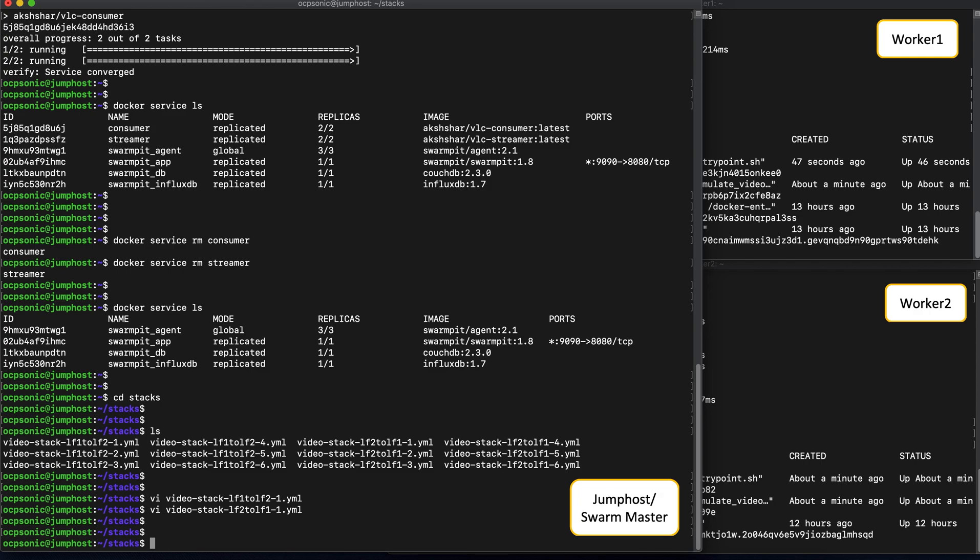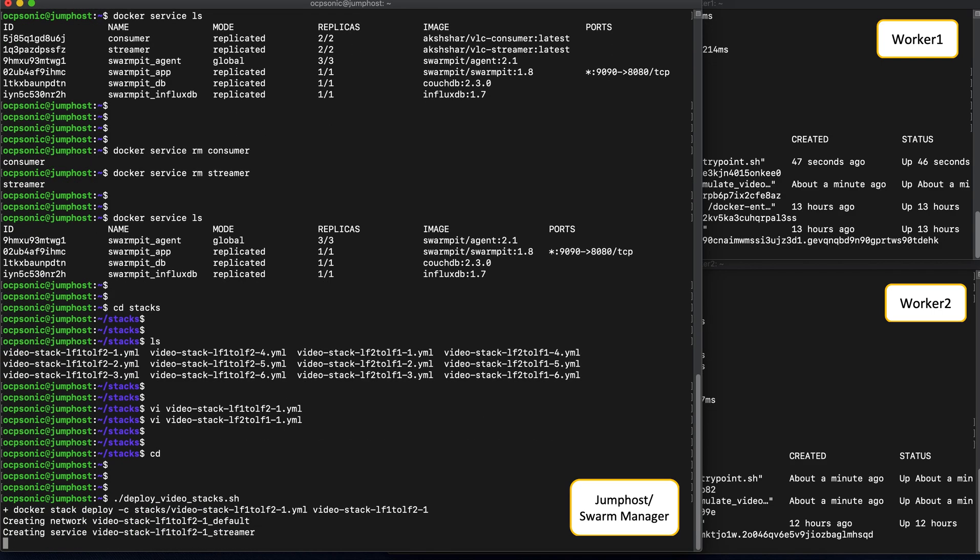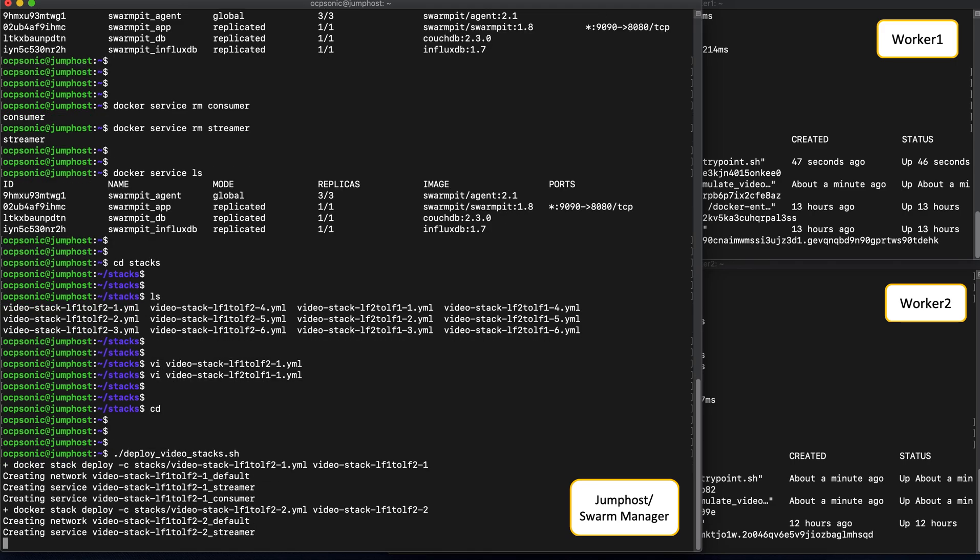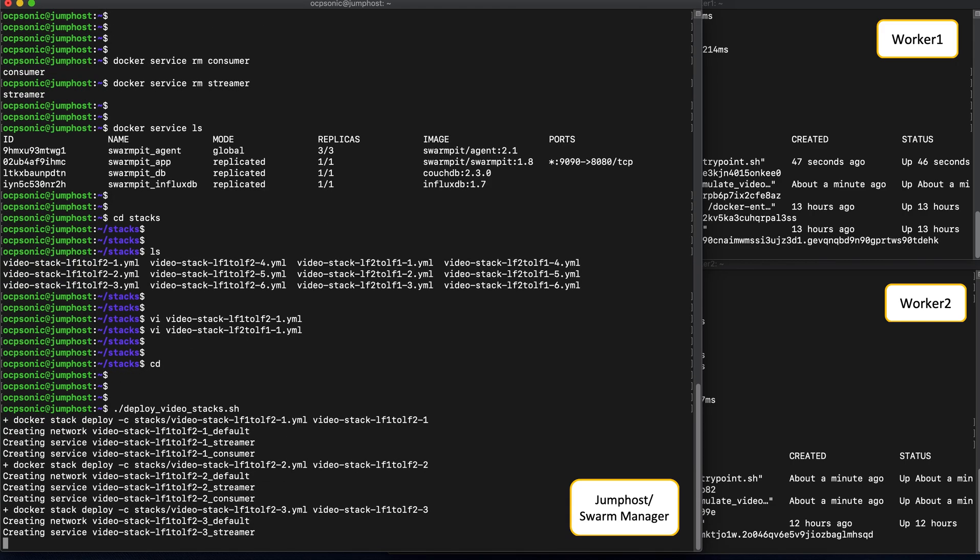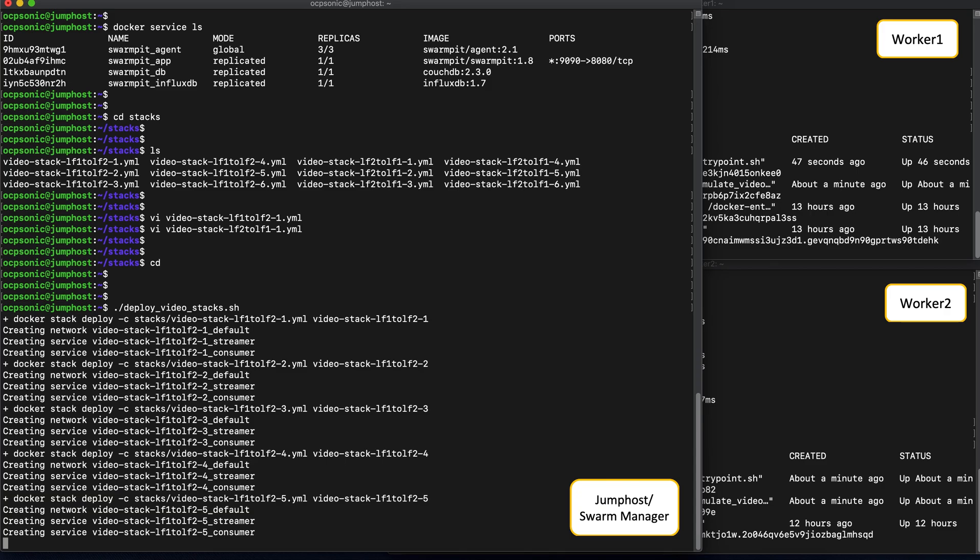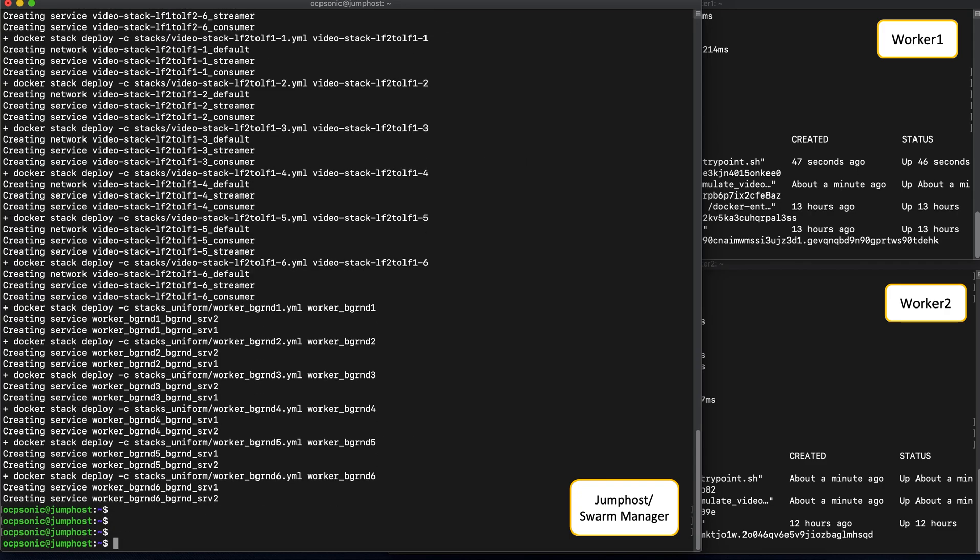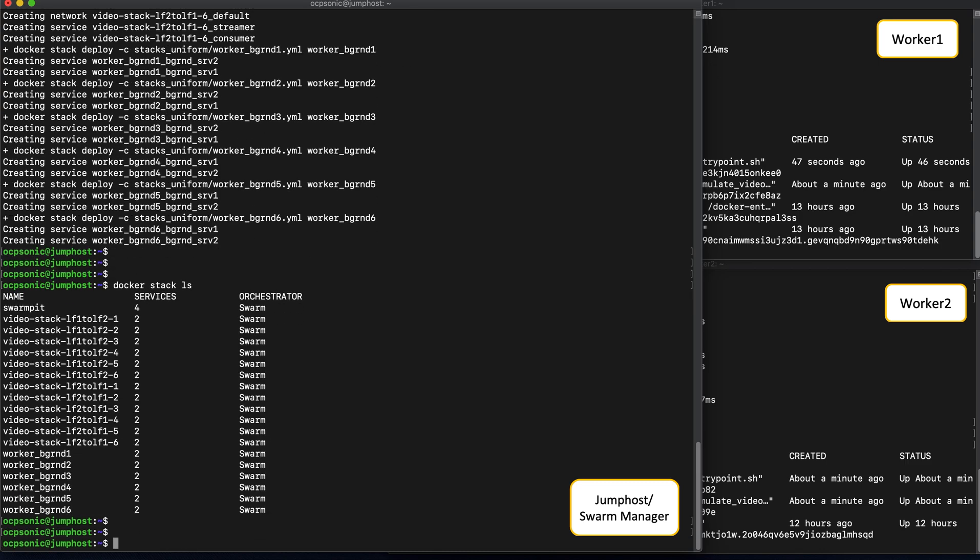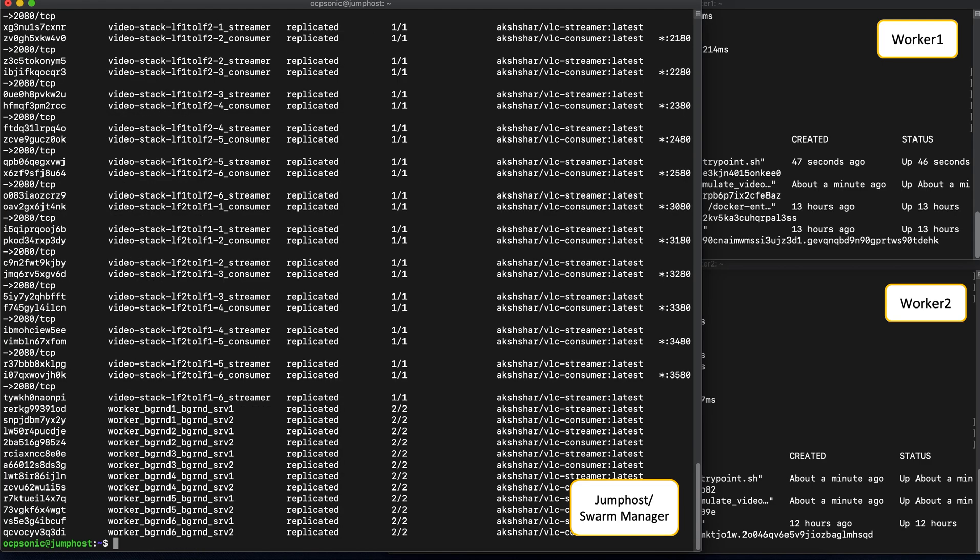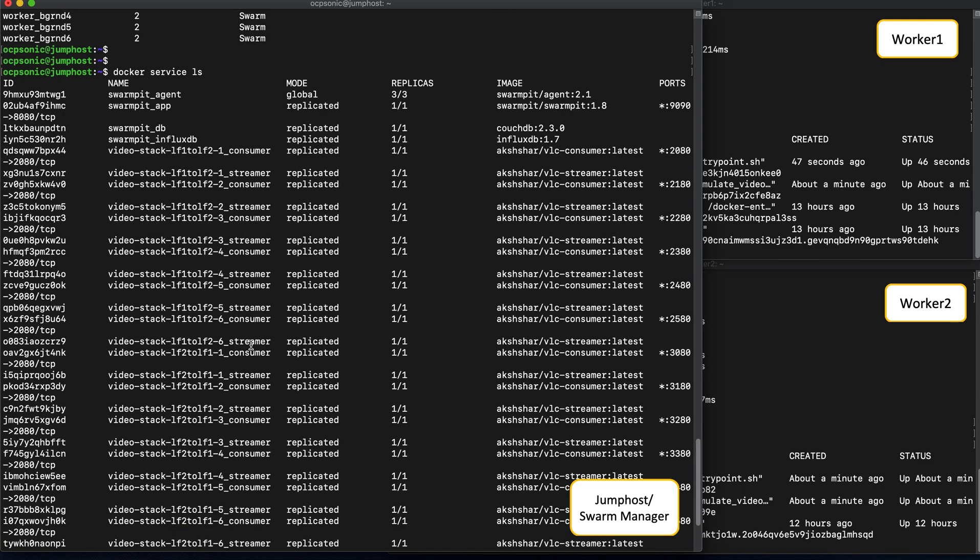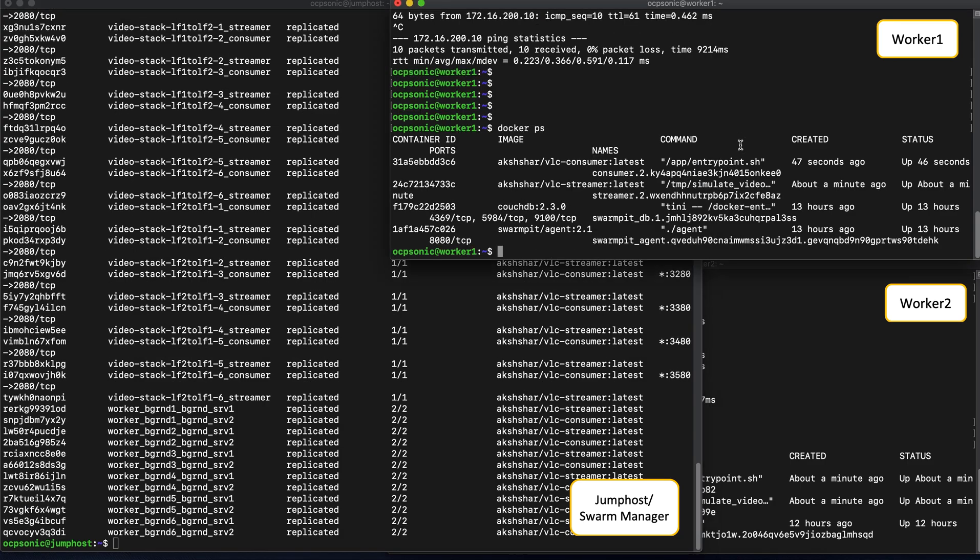And now let's take a look at the stacks that we're about to set up. There are about 12 stack configurations. Each stack consists of two services, a streamer and a consumer. And these stacks will basically help set up six bi-directional video streams across the network, from worker 1 to worker 2 and the other way around. Great, so the services are now up. We can issue a docker stack ls to see the stacks we set up, along with some of the background worker stacks that we use for monitoring. And the service ls shows all the services that were launched in lieu of the stacks that we just deployed.